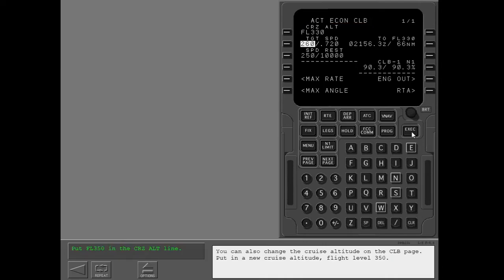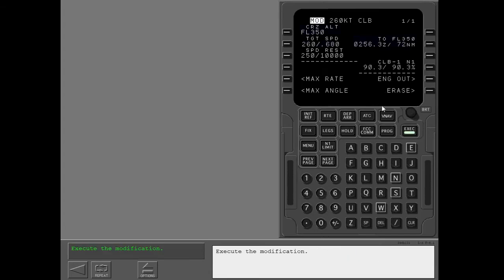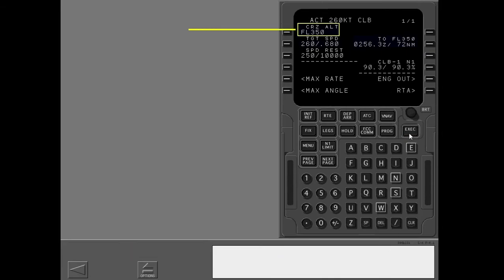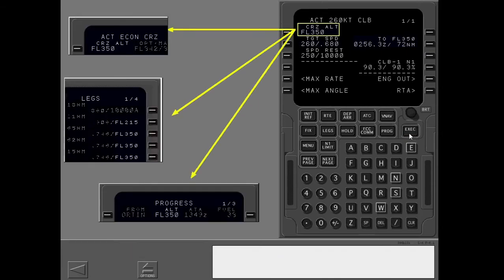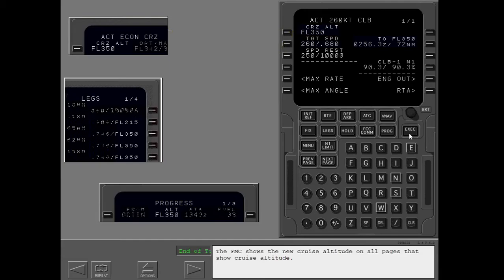You can also change the cruise altitude on the climb page. Put in a new cruise altitude, flight level 350, and execute the modification. The FMC shows the new cruise altitude on all pages that show cruise altitude.